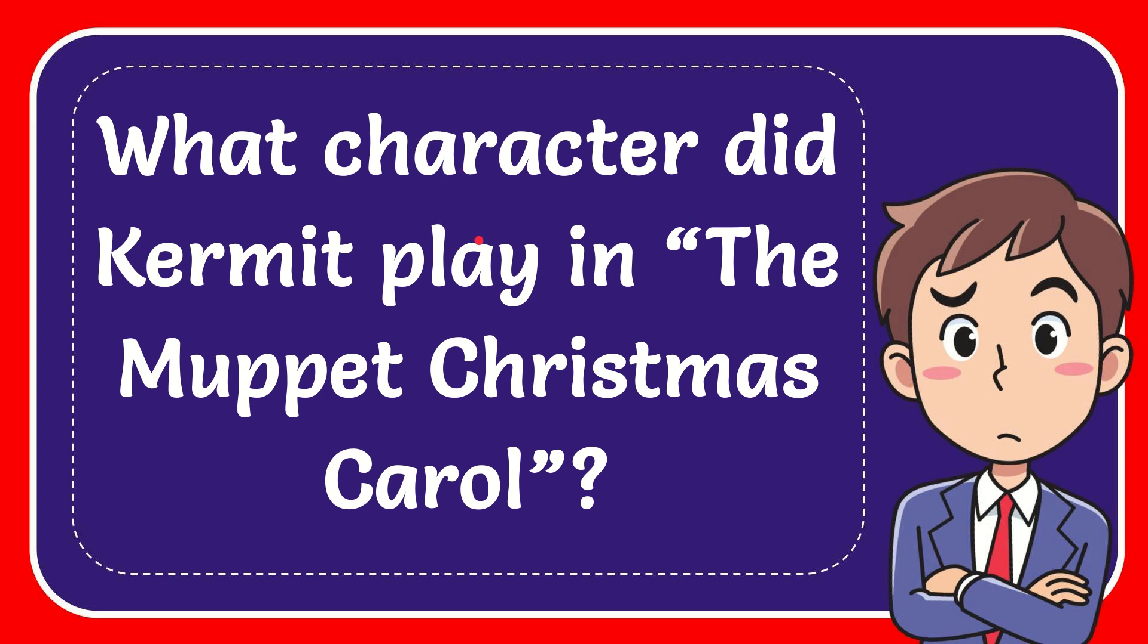In this video I'm going to give you the answer for this question. The question is: what character did Kermit play in The Muppet Christmas Carol?